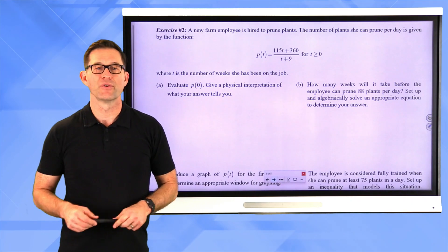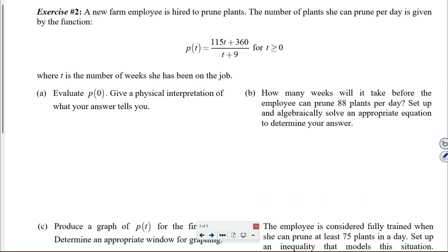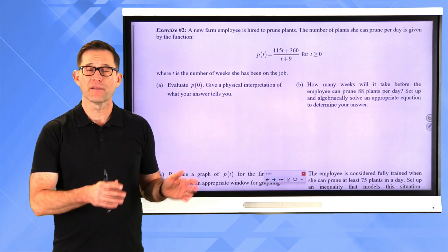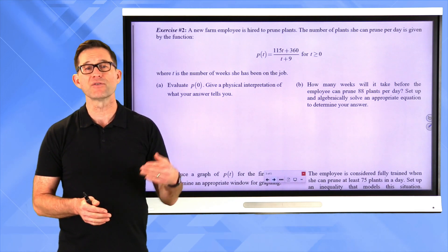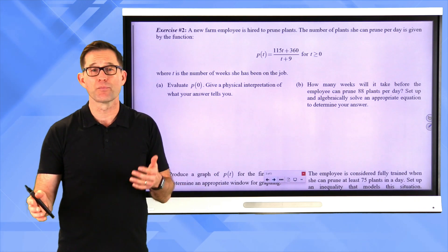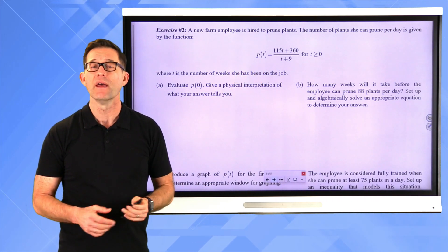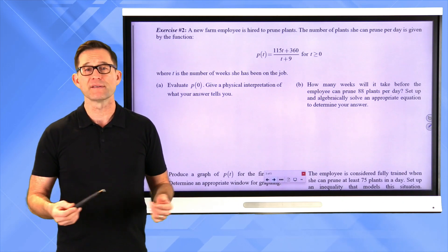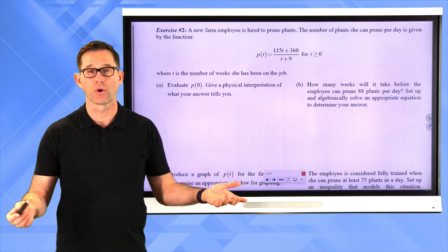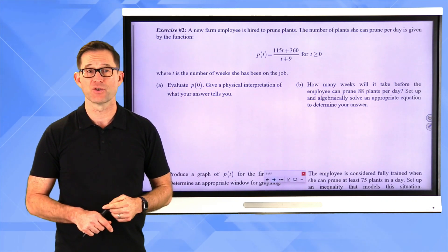Exercise number 2. A new farm employee is hired to prune plants. The number of plants she can prune per day is given by p of t equals (115t + 360) / (t + 9), for t ≥ 0, where t is the number of weeks she has been on the job. Unlike the previous problem where we created a rational function from two polynomials, here we are simply given a rational function modeling the number of plants pruned per day as a function of weeks on the job.